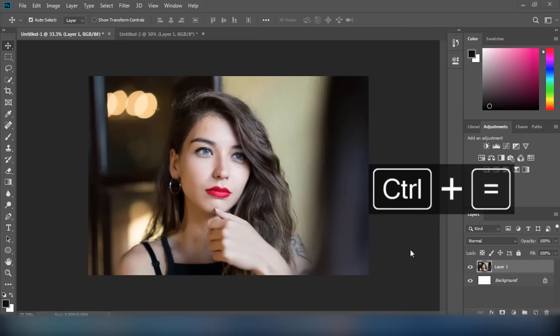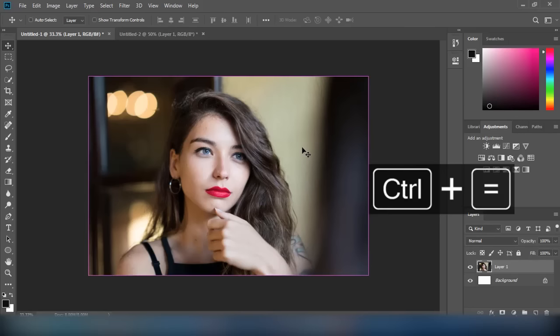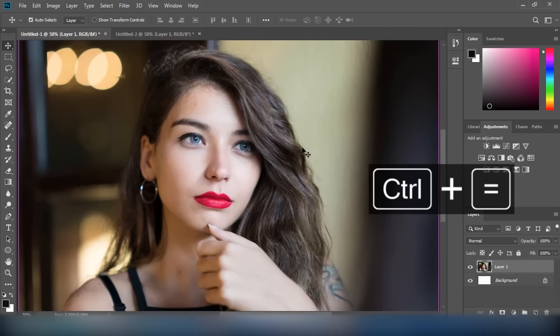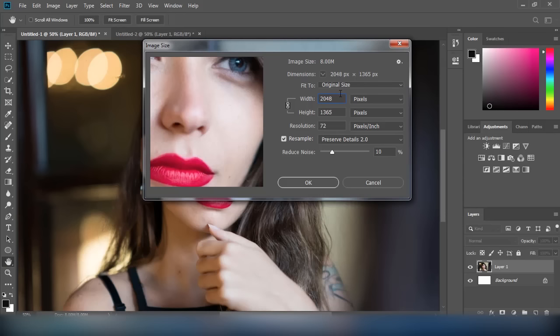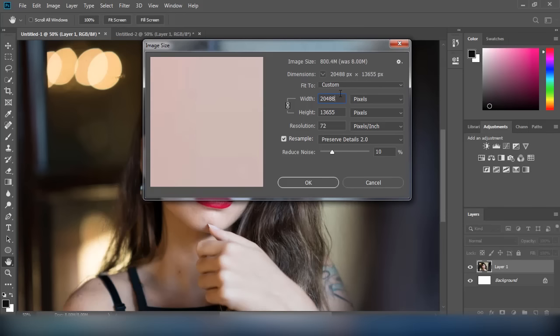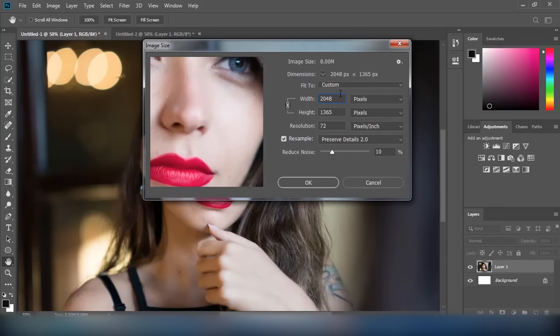Hello, welcome to Emotech. In this video I will show you how to resize an image in Photoshop. First, open your desired image, then press Ctrl+Alt+I on your keyboard and your Image Size window will open.